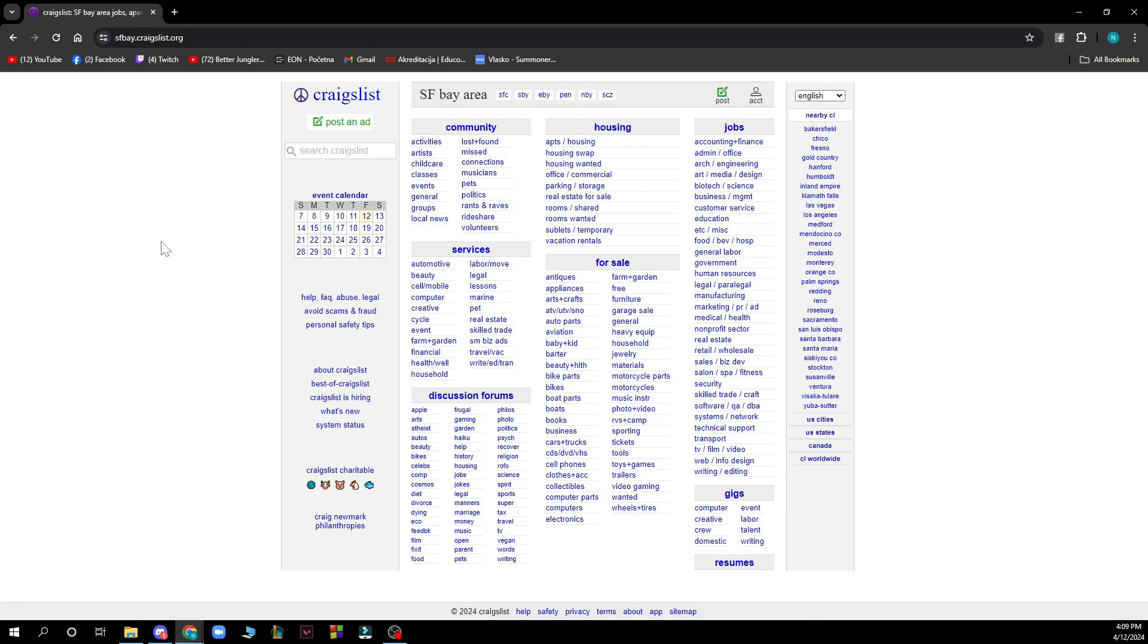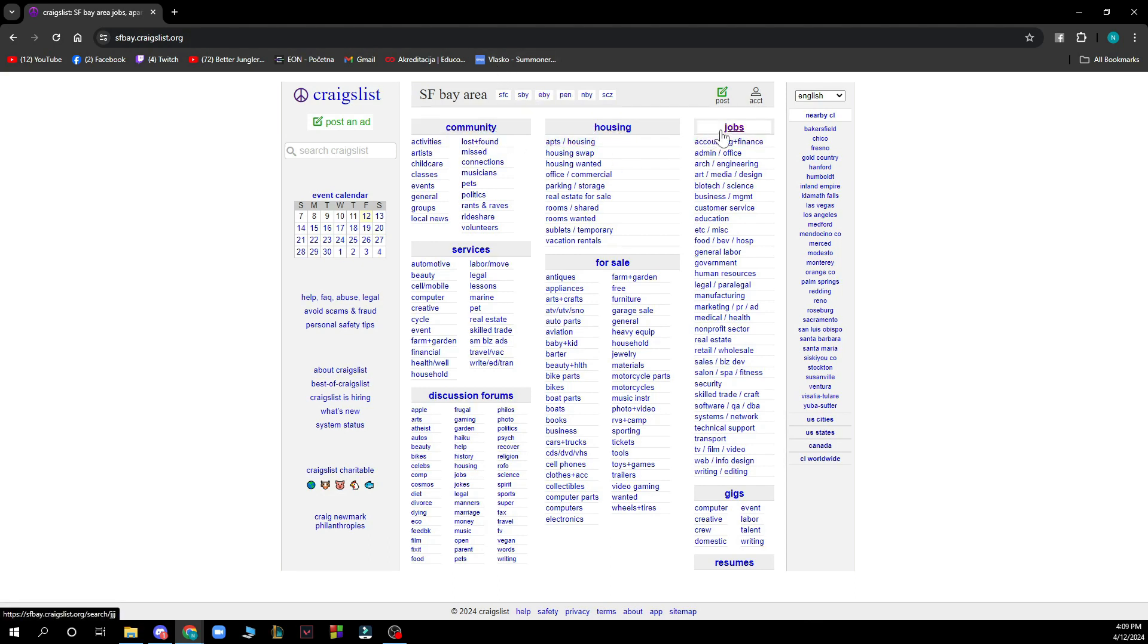Now that we got that out of the way, let's see what we actually have in front of us. As you can see, we have the Craigslist official website where we have a lot of different options. First of all, we have the sections you can browse: community, housing, jobs, services, for sale, discussion forums, gigs, and resumes.